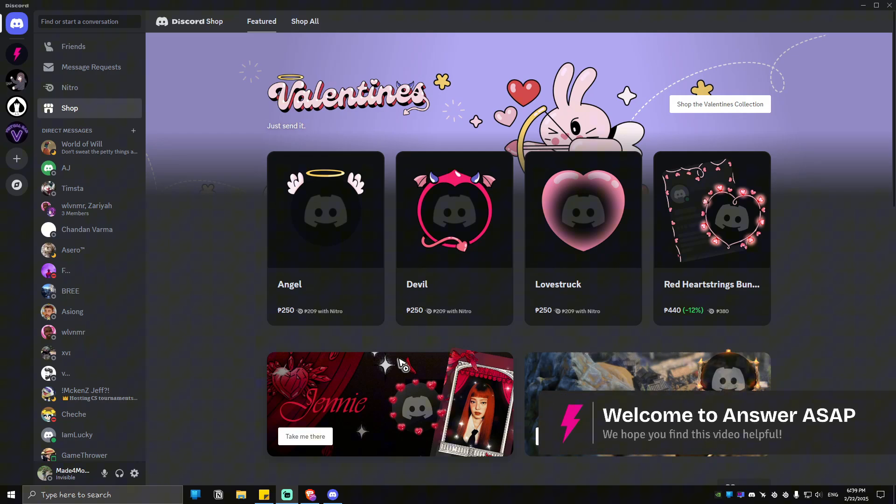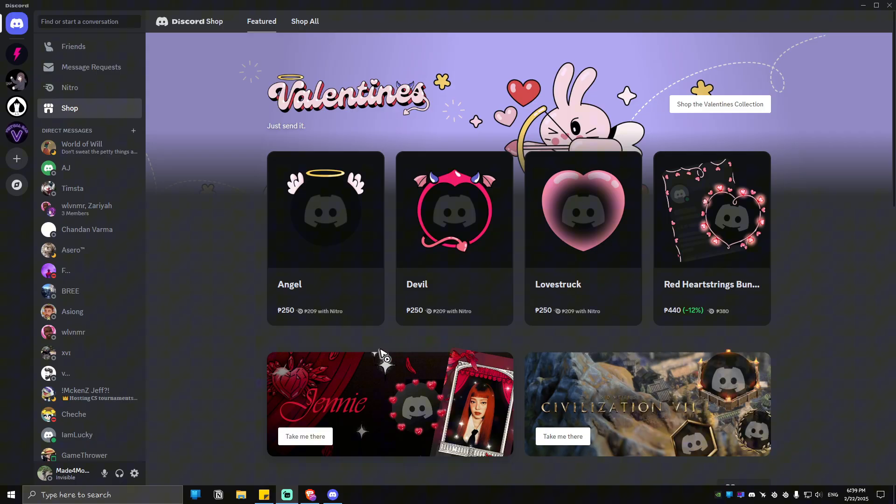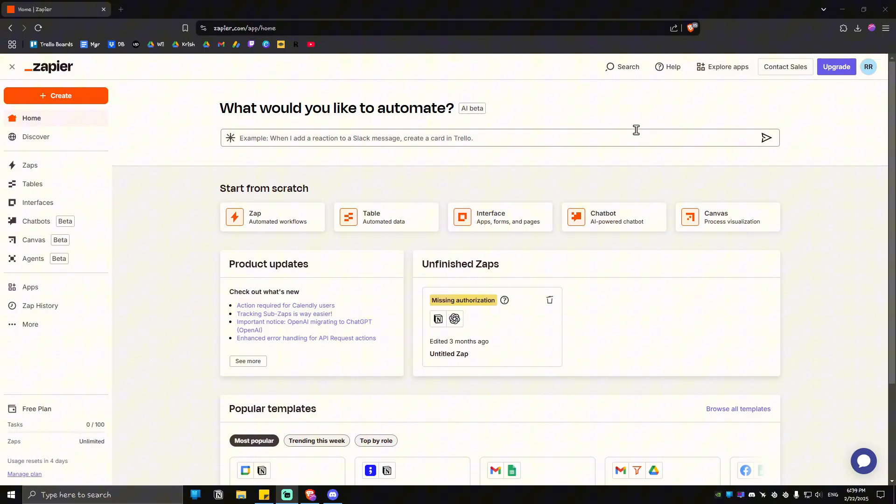Welcome. In this video I'll show you how to link SoundCloud to Discord. It's pretty easy to do. Just go ahead and open up your favorite browser and go to zapier.com and make sure to create an account. It's free, don't worry.